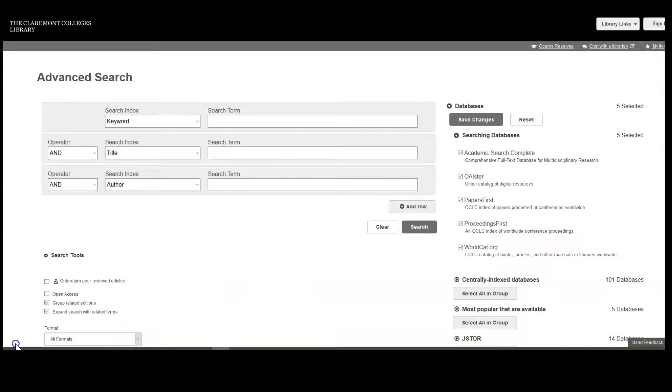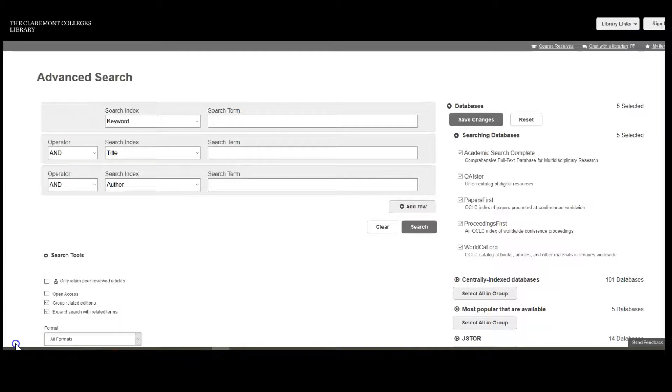You can also use Advanced Search when you are looking for books or articles about a topic, rather than a single known item. This is called Subject Searching.